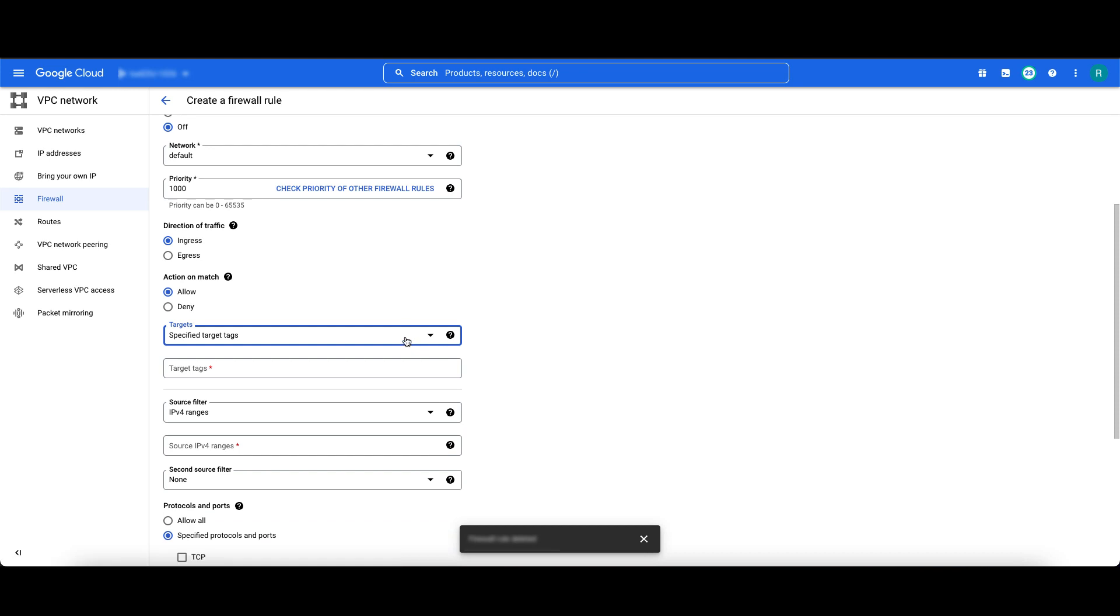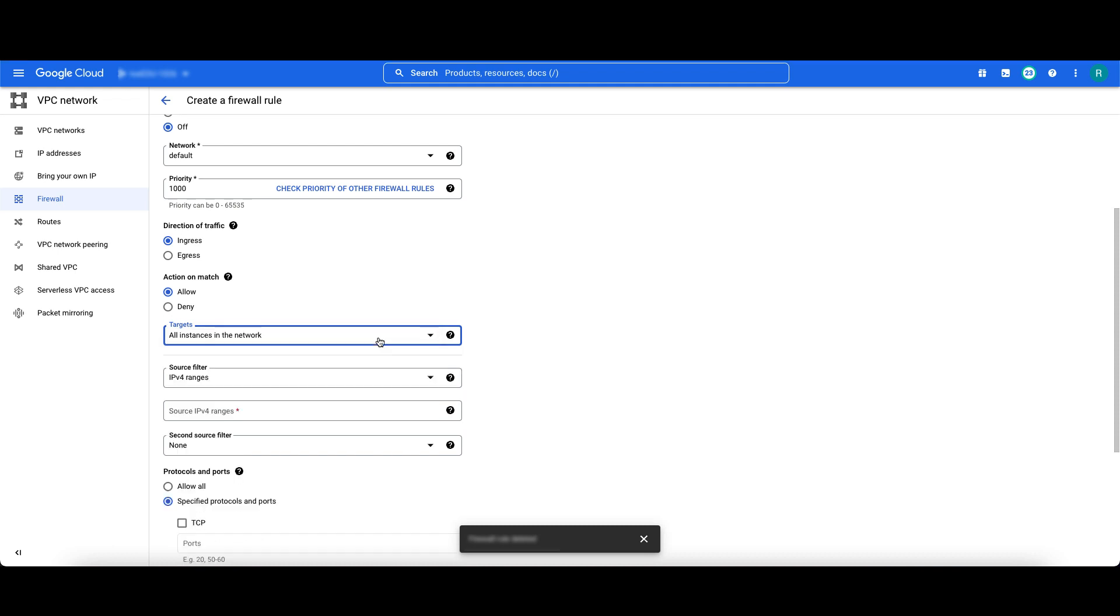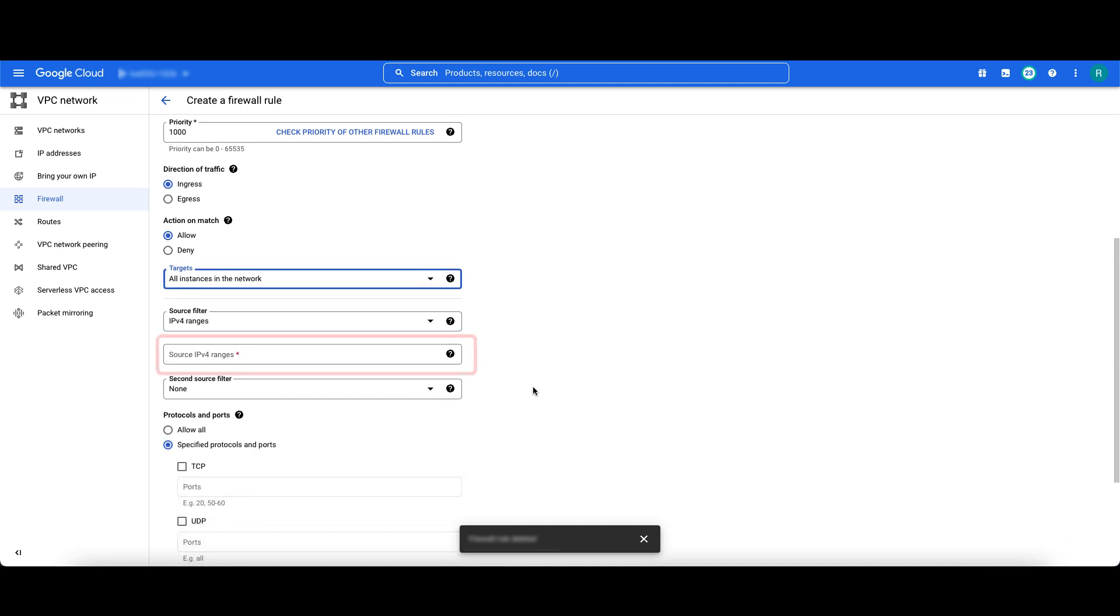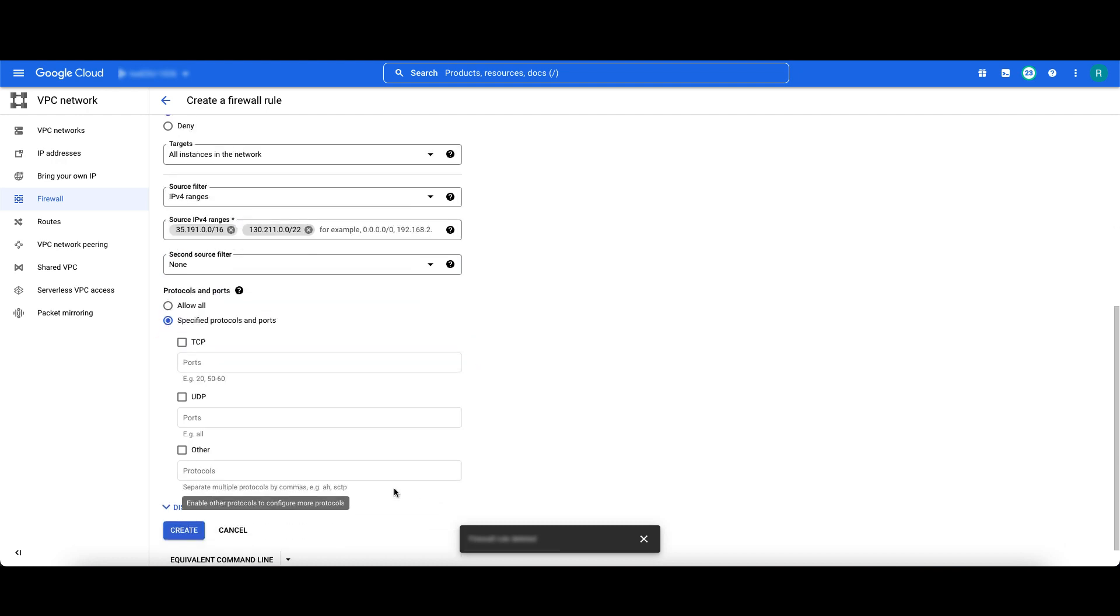Allow ingress to your backends by specifying their target's tags, service accounts or just all instances in the network. Configure the source ranges to the health check ranges used for load balancer type you are using. This is an HTTP load balancer, so I'll use these two ranges.